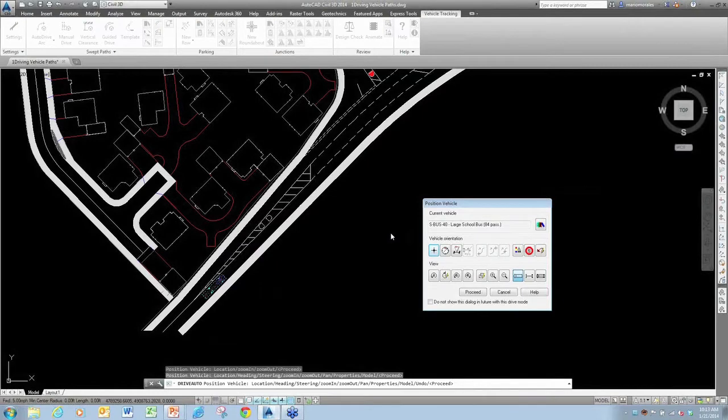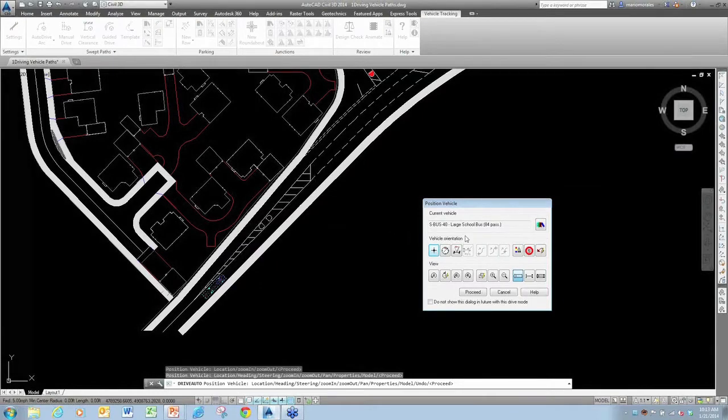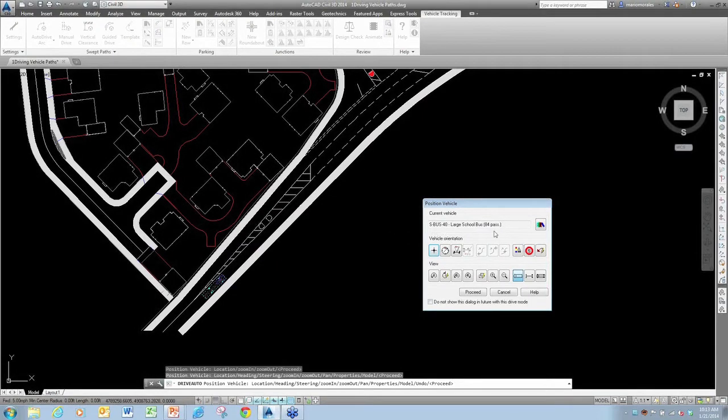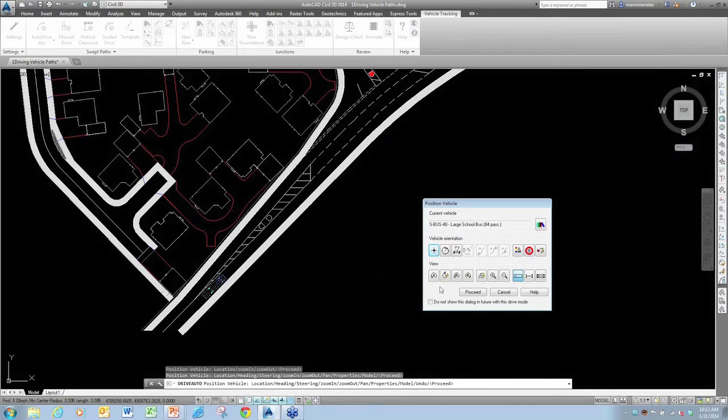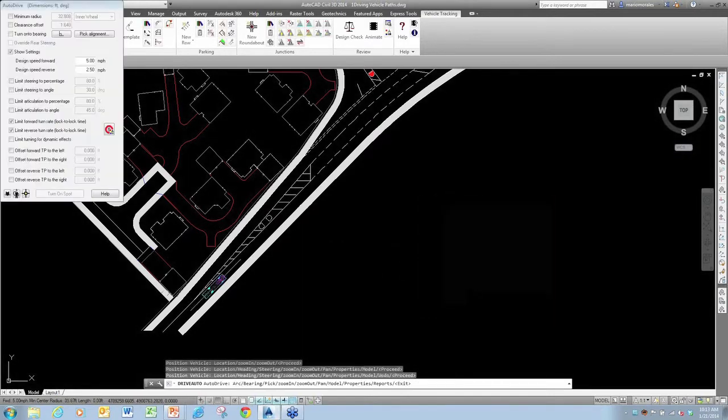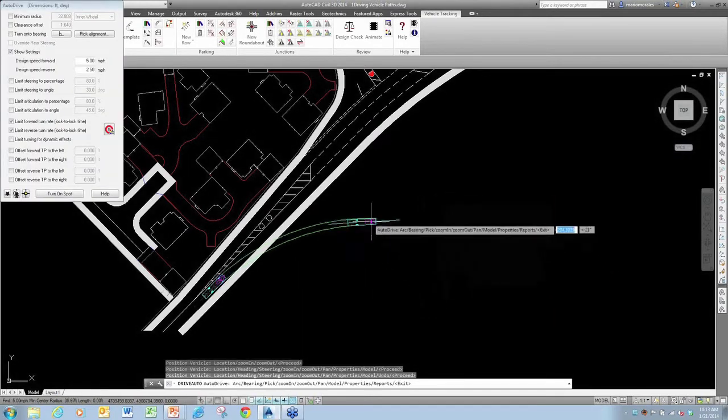By default, you choose your own default vehicle, but it can be changed at any time. Right now I'm looking at a simple school bus, so I'll just go ahead and work with that. I'll say Proceed.